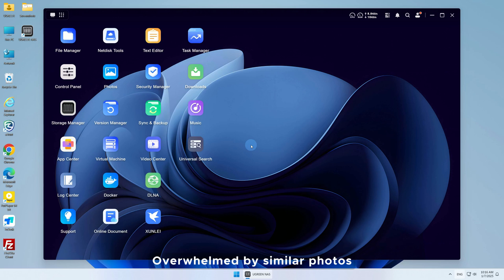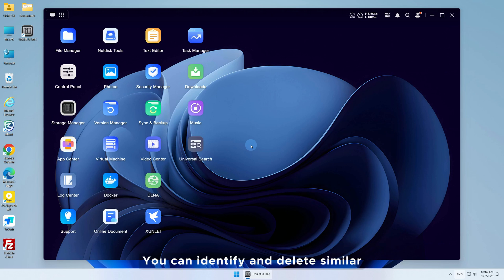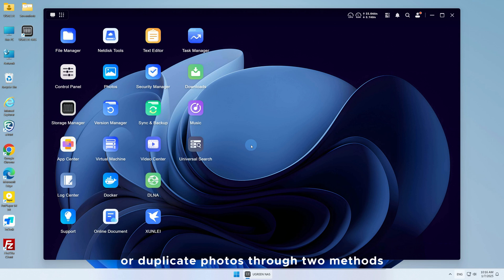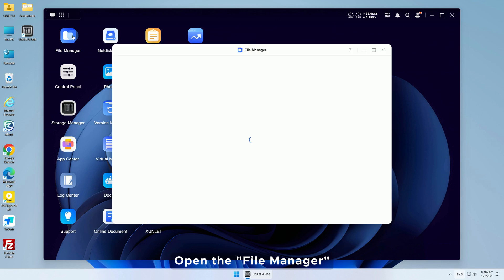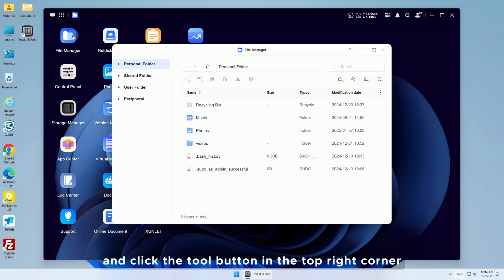Overwhelmed by similar photos and unsure how to clean them up? You can identify and delete similar or duplicate photos through two methods: the File Manager and Photos. Open the File Manager and click the tool button in the top right corner.